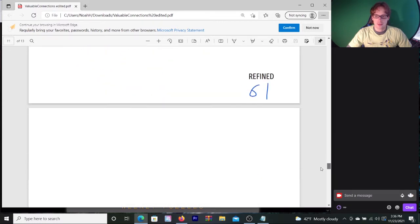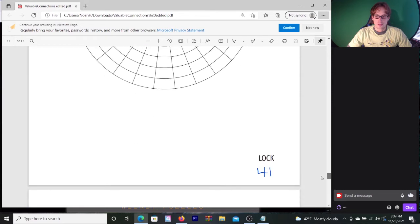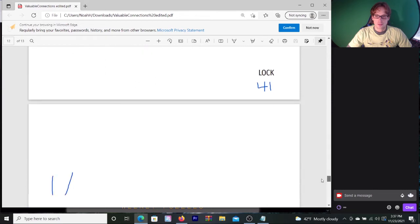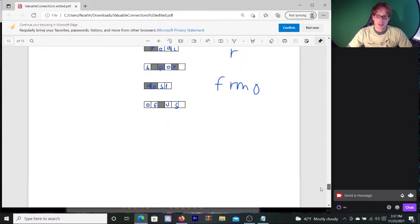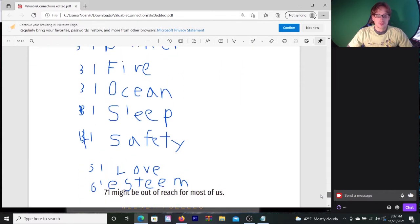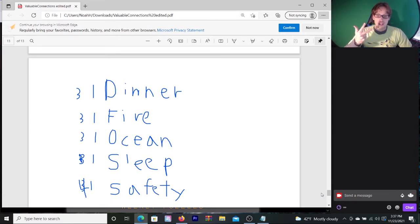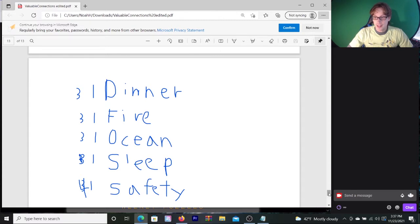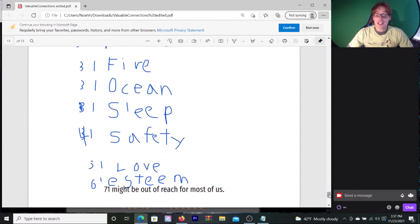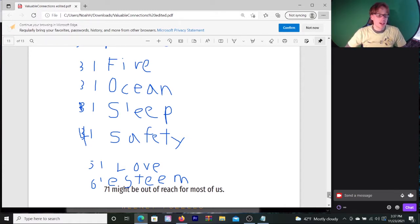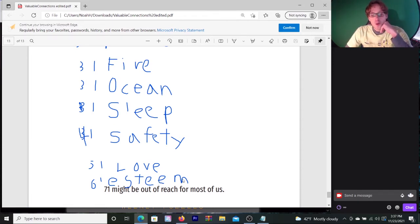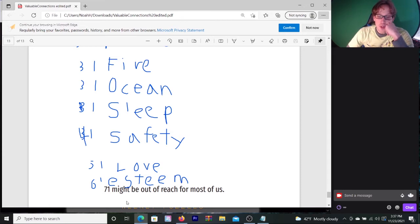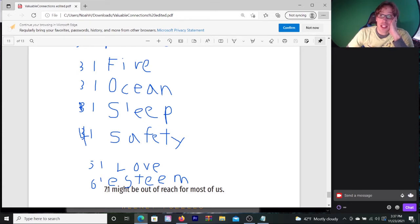If we go all the way down to the bottom, I've written down all the answers. So let's just look at that. The answers are dinner, fire, ocean, sleep, safety, love, and esteem. So there's five puzzles, and we've solved four of them. I gave myself less credit than I actually have earned, because I have low self-esteem.